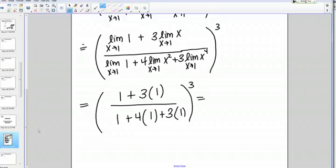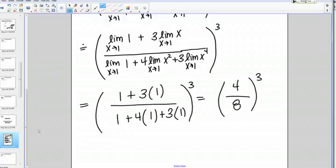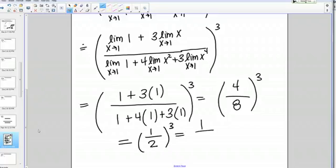Now I just need to evaluate this number. So 1 plus 3 on the top is 4. On the bottom I've got 1 plus 4 plus 3, so that's 8. That gives me 4 over 8 to the 3rd power, which is the same as 1 half to the 3rd power, which is 1 eighth. So 1 eighth is my final answer for this limit.